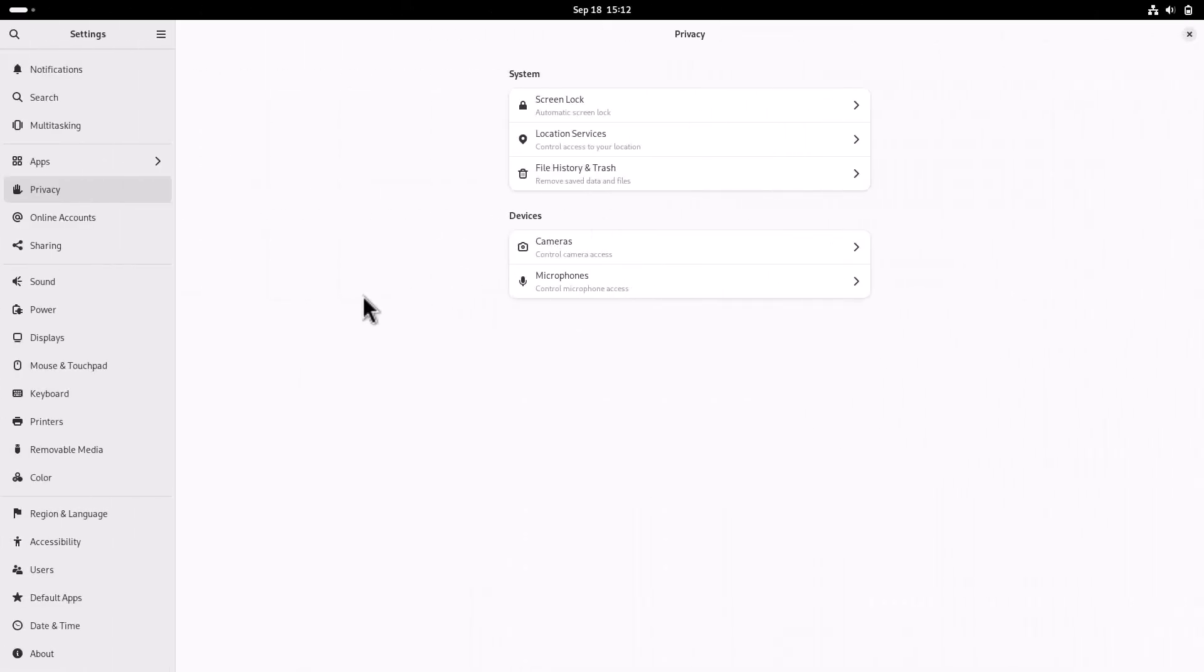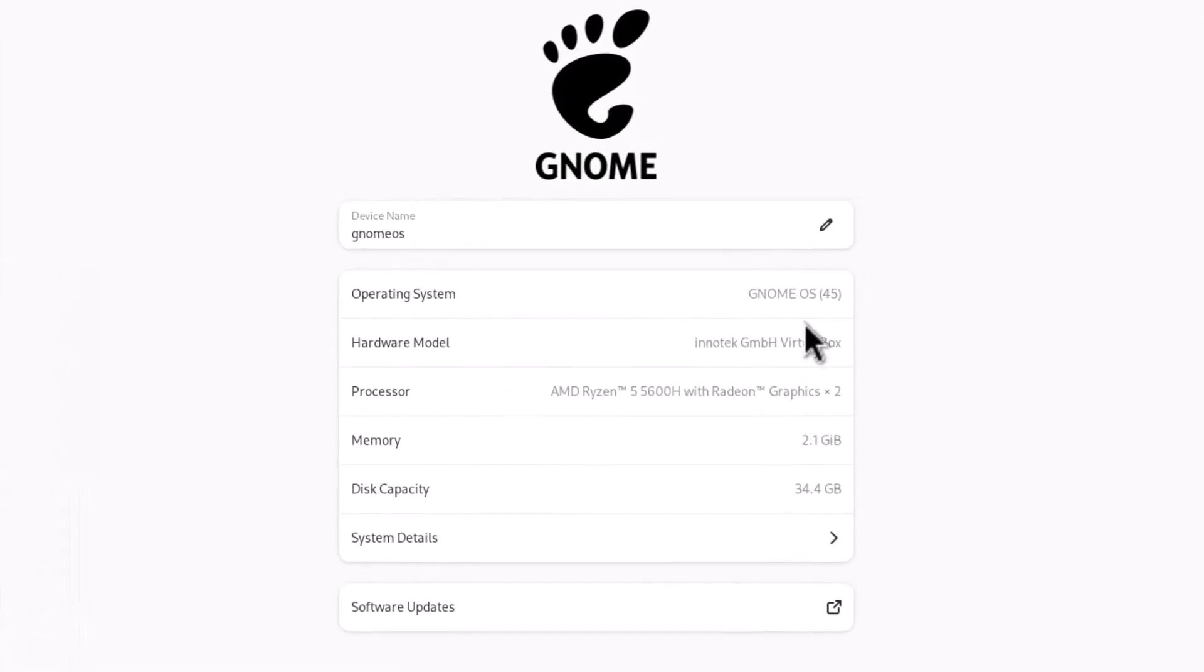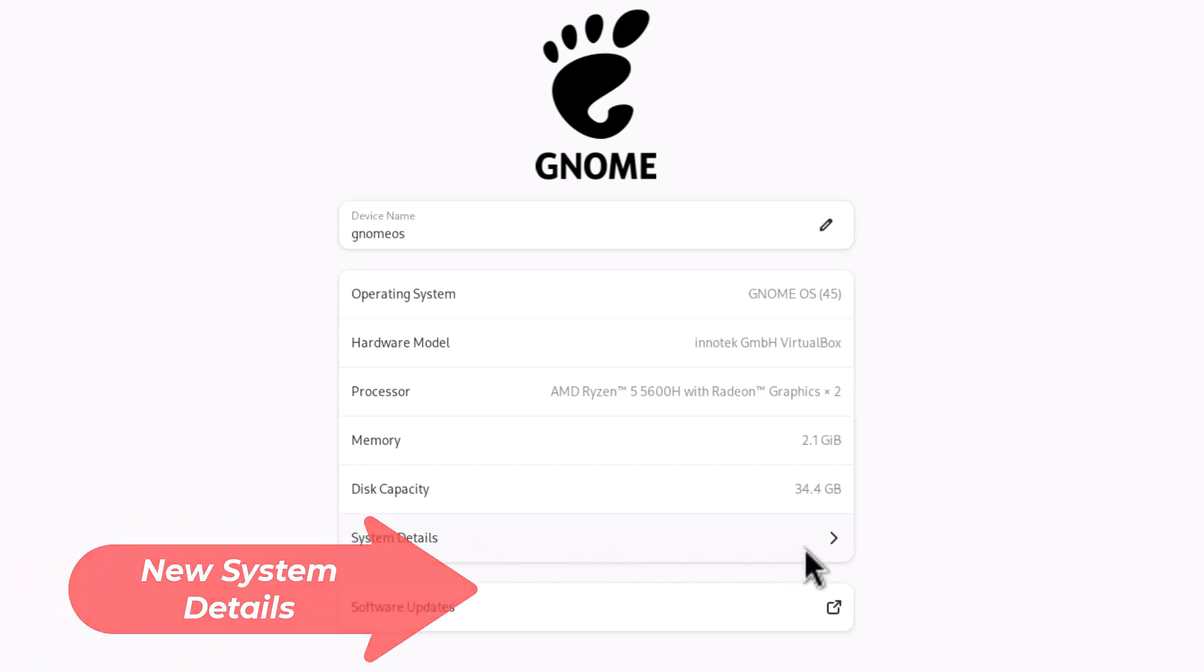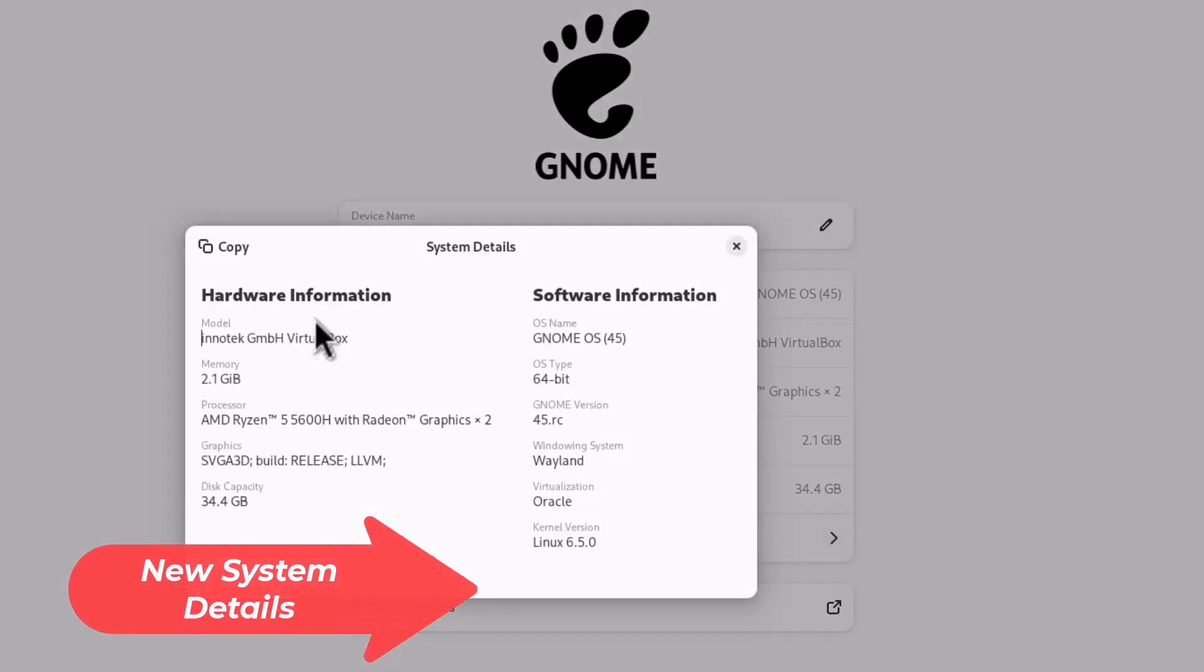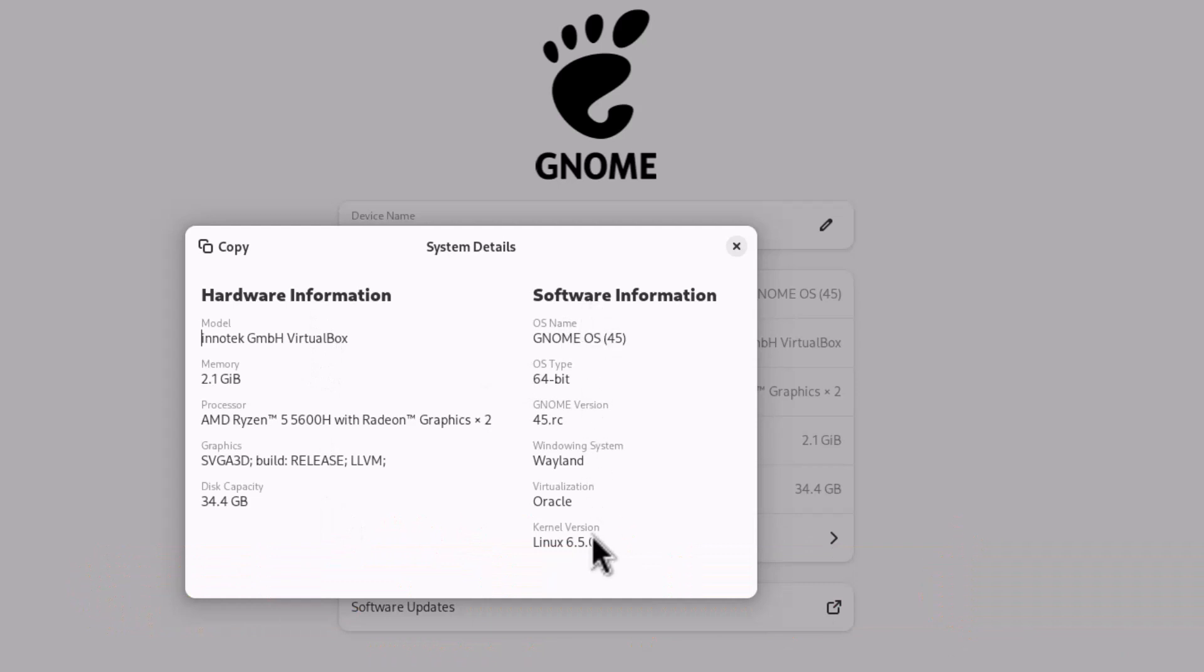Another big change in the settings is when you go to the About section. You can see this is GNOME OS I'm using in VirtualBox. All the processor, disk capacity, and RAM information is here. These system details are new.